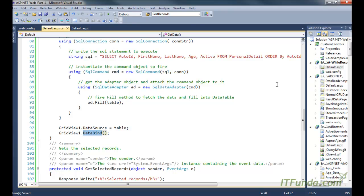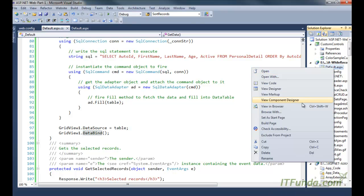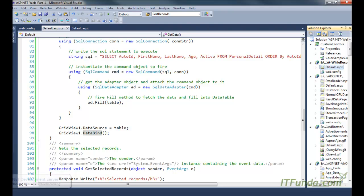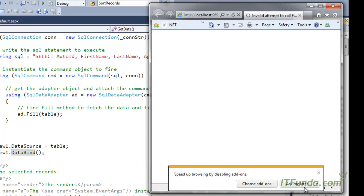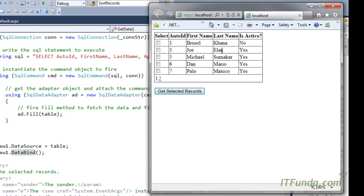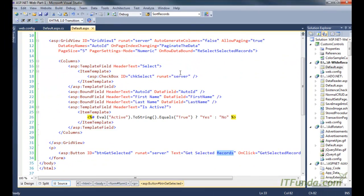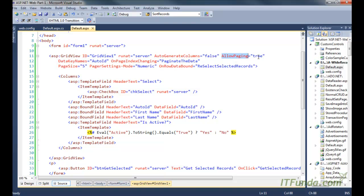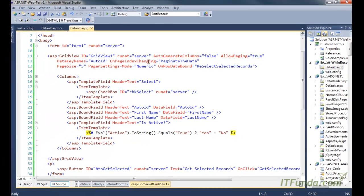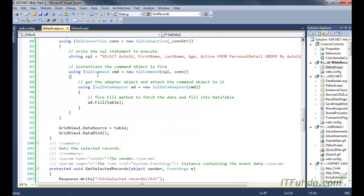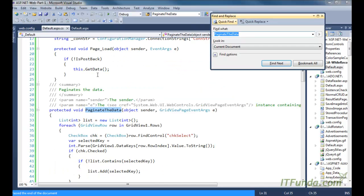Now let me run this page and show you how it looks. Here is my page — the GridView data is listed in table format. Because AllowPaging is set to true and the page size is five, we are seeing only five records per page. On PageIndexChanging, the PaginateData method fires — let me show you that method.